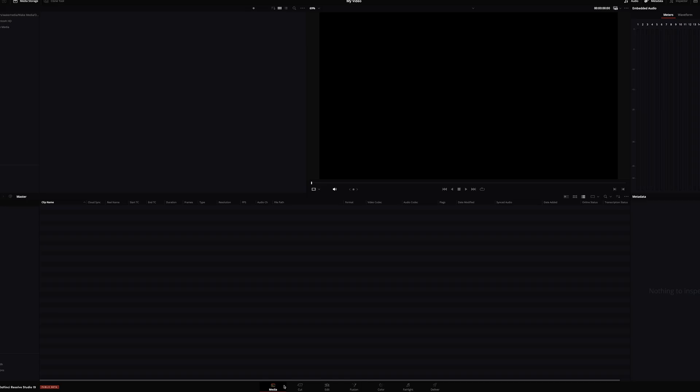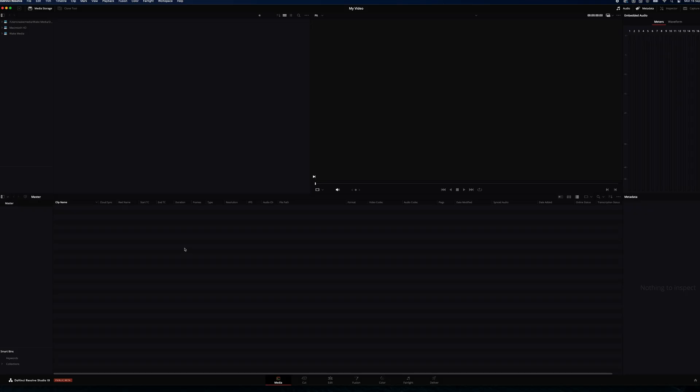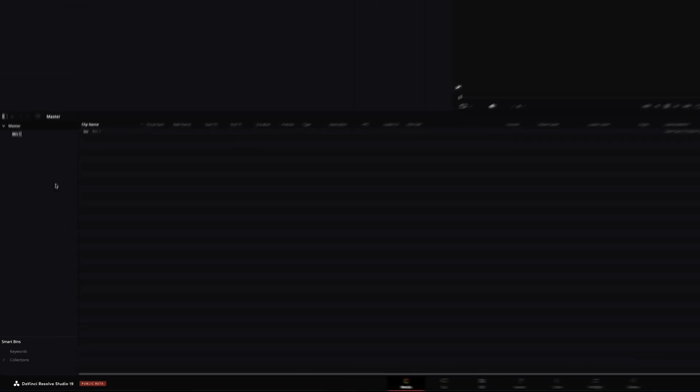Let's import some media by going over to our media workspace. One thing I do and I recommend that you do as well is keep your media pool window as clean as you can with bin folders. Just so you know where all your footage is sitting and it doesn't become a complete mess as your projects start to get larger and larger.